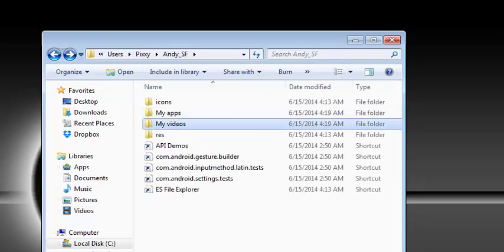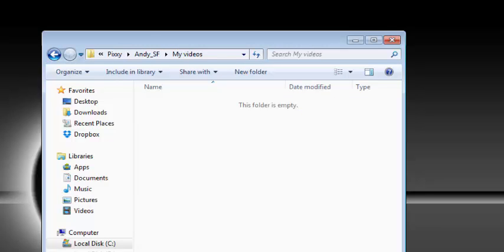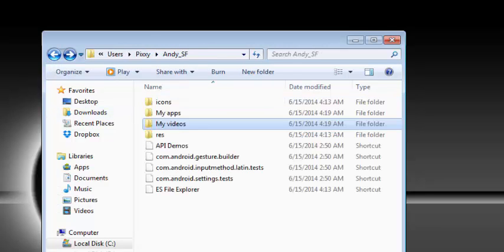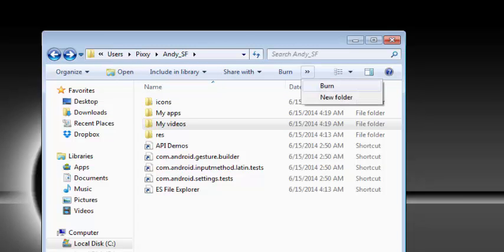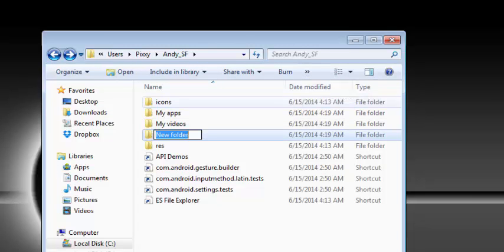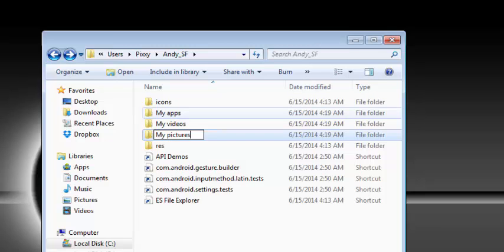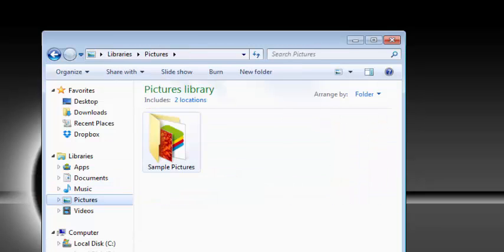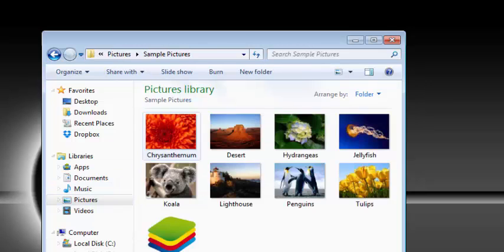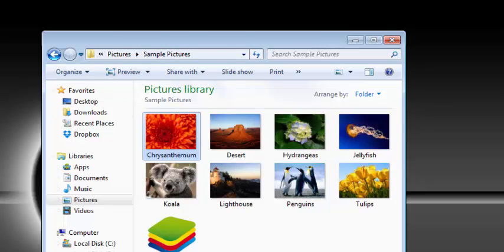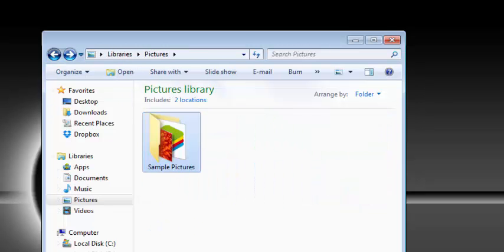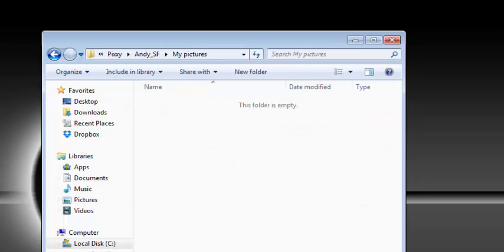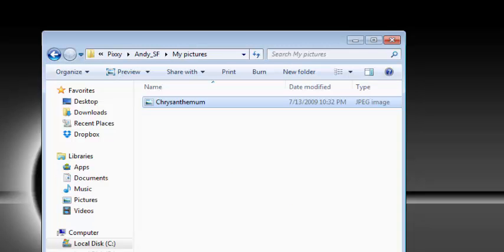If you have used the BlueStacks before, you see that this one is relatively an easier way for you to have a feel of the Android operating system on your computer. So I think you can start to play around with it and know how it works.